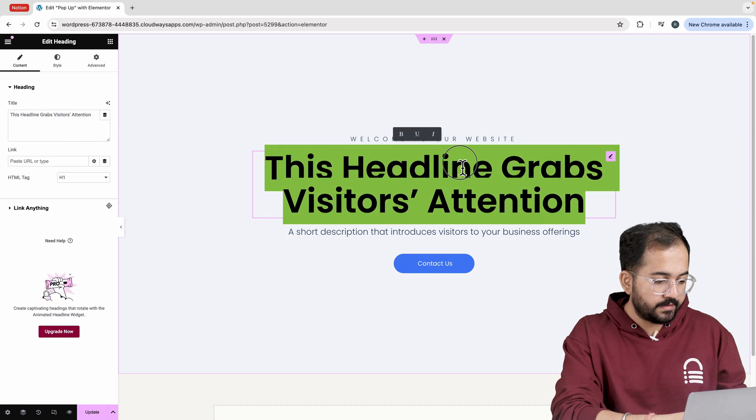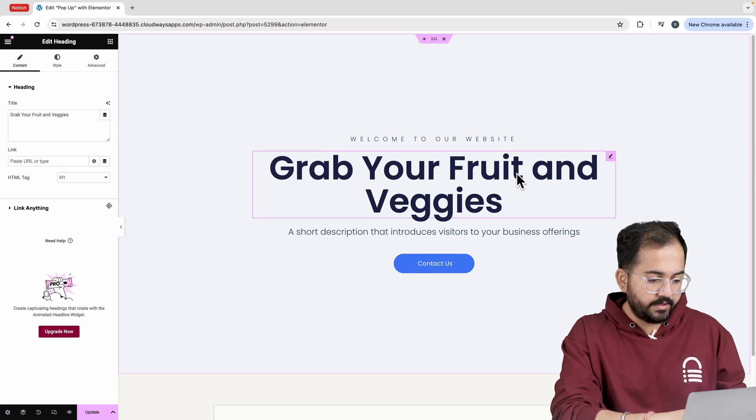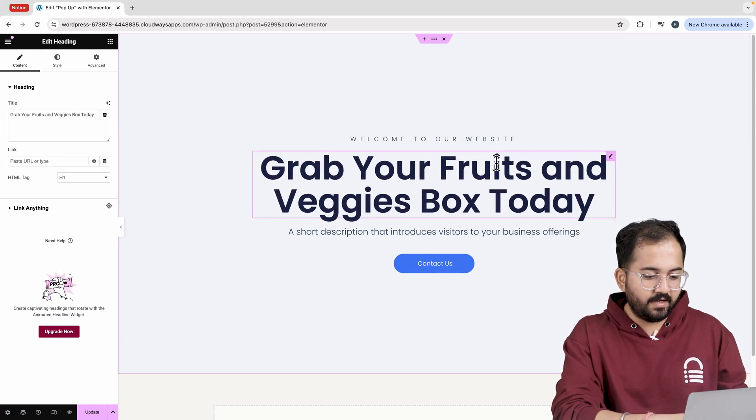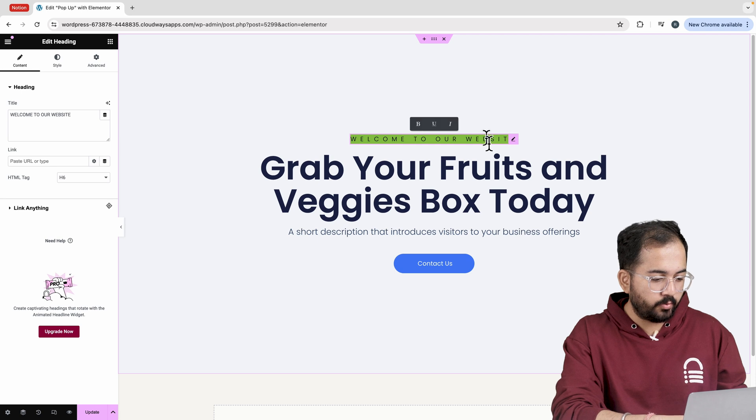First select the heading and change it from here. I'll do the same for other two headings real quick.